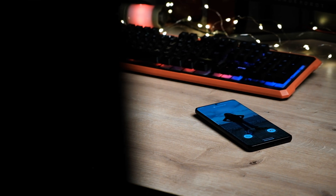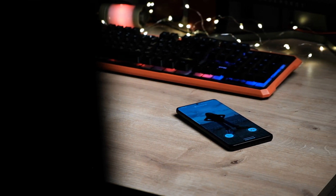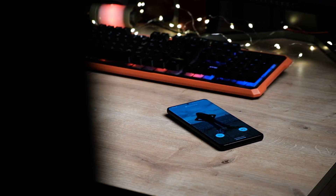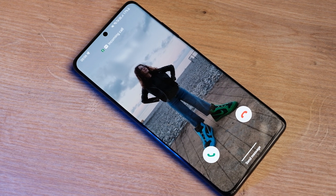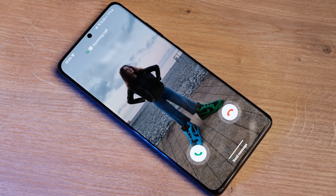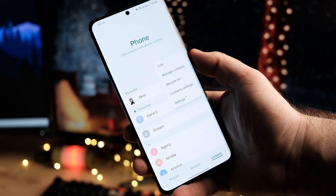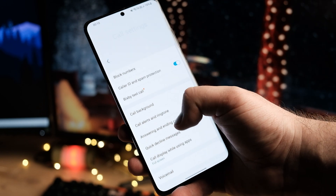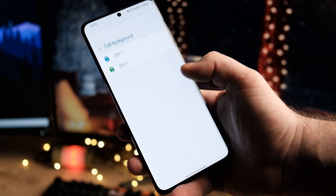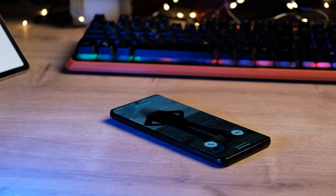It is a feature that I didn't notice at first, but which I have been waiting for several years. Finally, we can set custom call backgrounds for specific contacts. Samsung has allowed changing the call backgrounds in previous One UI versions, but you were limited to the built-in options.